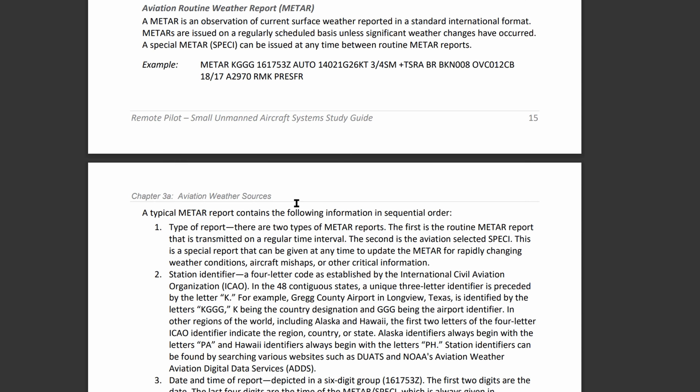Next we have actual weather, broken down into two categories: qualifiers and weather phenomenon. For qualifiers, intensity, proximity, and description of the weather are given. A minus sign means the weather is light; if there's nothing in front, it's moderate; and a plus sign means the weather is heavy. In this example, there's a plus, so the weather is heavy.